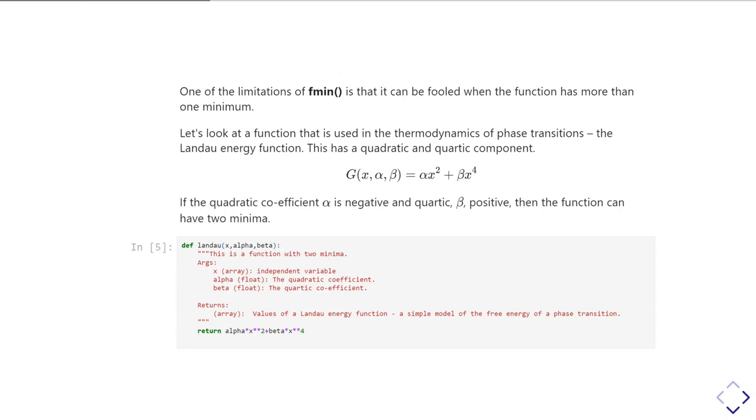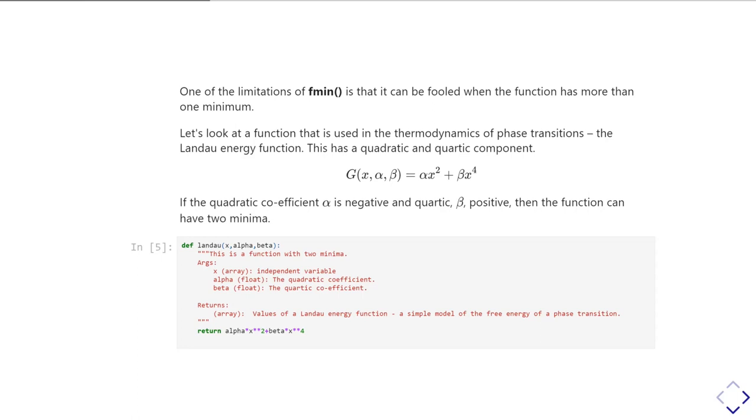So one of the limitations, and our first limitation of fmin that we need to look at, is that it can be fooled if the function has more than one minimum. So let's look at an example of a function where that's true. We're going to look at a function called the Landau energy function. This is used in the thermodynamics of phase transitions. What it basically says is the free energy of a transition is dependent on some parameter - many things it could be, things like magnetization, the temperature and electric polarization, all kinds of things. And then two parameters, alpha and beta, and it's expressed as a term which goes as x squared and a term which goes as x to the four. And if alpha is negative and beta is positive, then the function can end up having two minima.